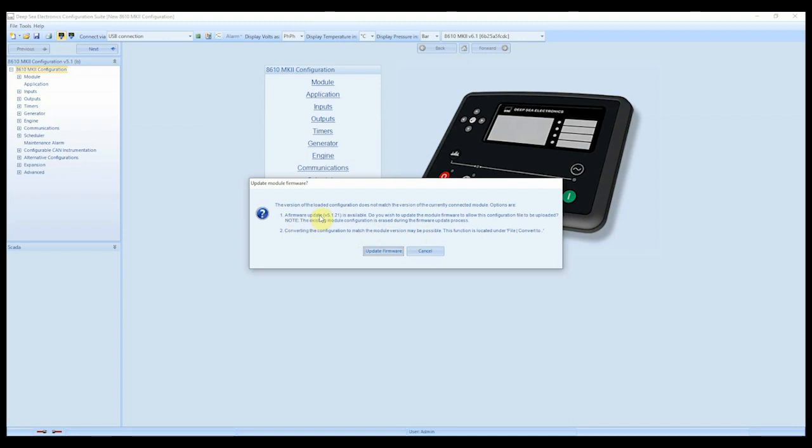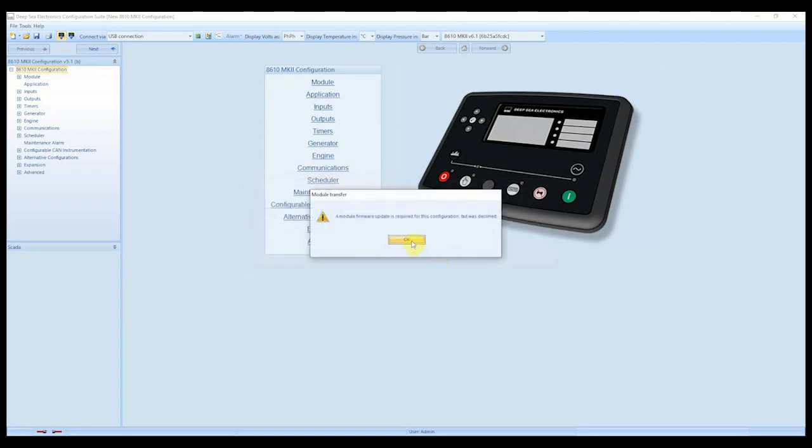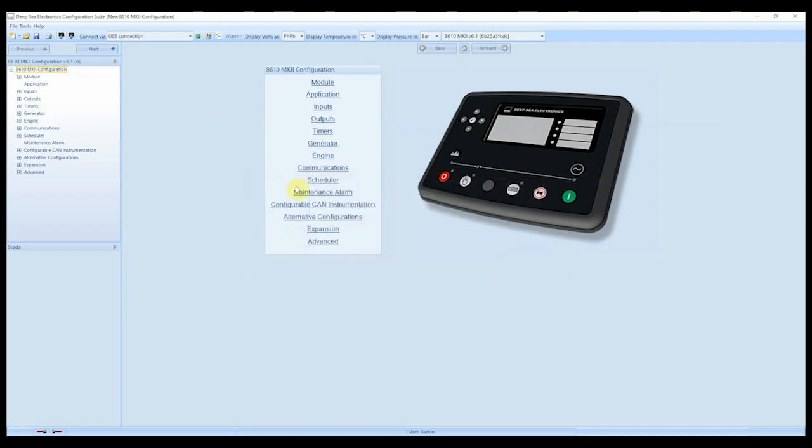And number two, convert the configuration file to match the module version may be possible. So what number one means is that this version here does not match this version here. Therefore, do I want to upgrade the firmware so that this matches this? Well, that would mean going backwards on the firmware, so we'd be downgrading the firmware from 6.1 back to 5.1 so we can write the configuration file. So I don't want to do that. Number two is to convert the configuration file to match the module version. So that's the module version, or the firmware version, and that's the configuration file version. And it says here, this function is located under the file, convert to. So I'm going to show you how that works. Click cancel, and click OK.